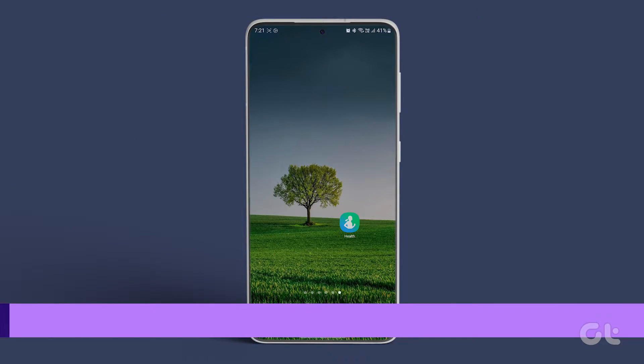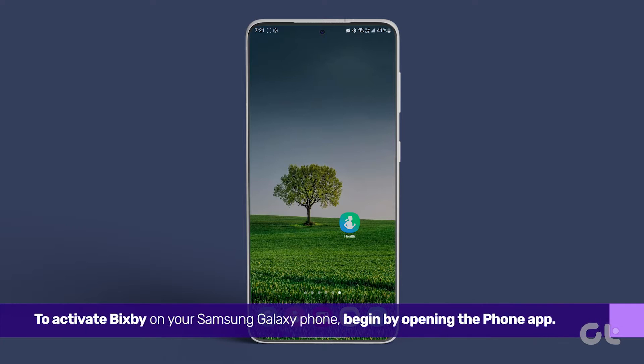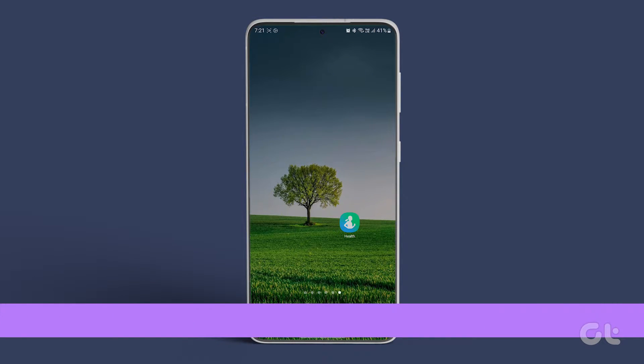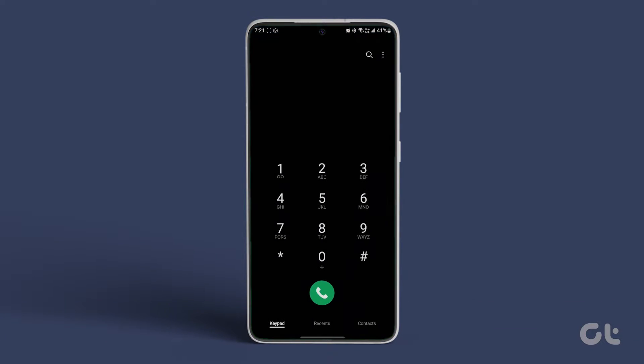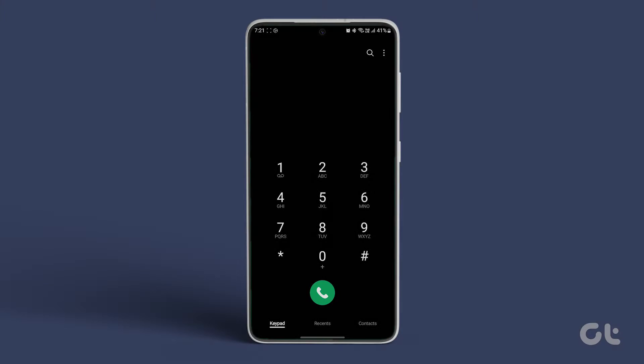To activate Bixby on your Samsung Galaxy phone, begin by opening the phone app. Tap on the three-dot icon located at the top right corner.